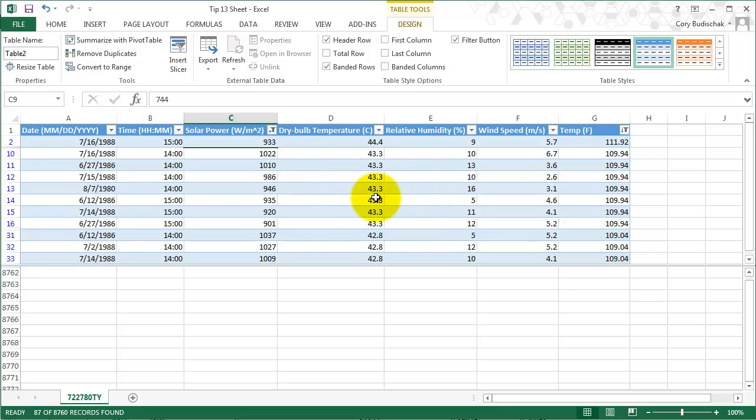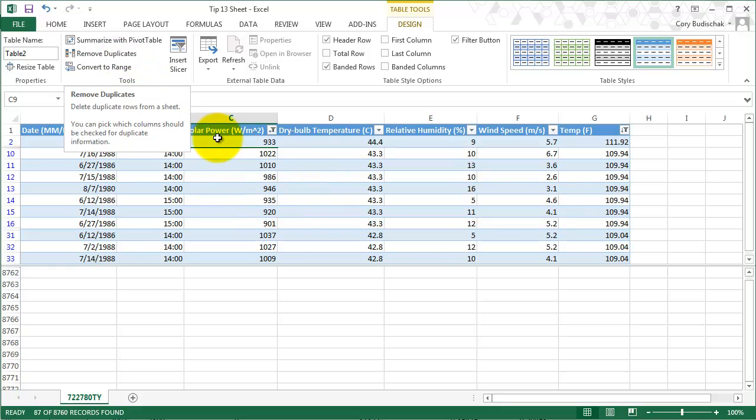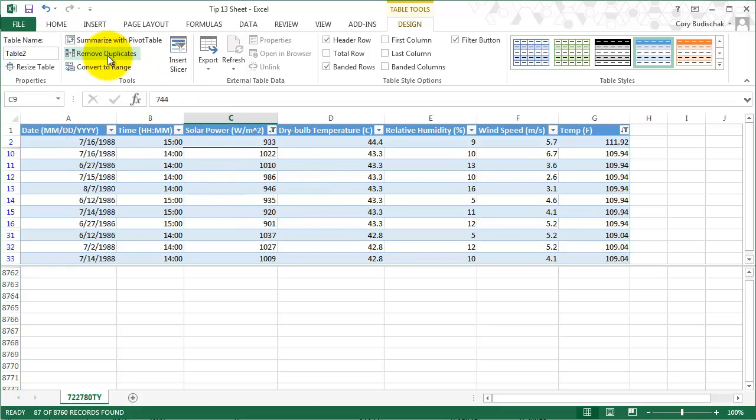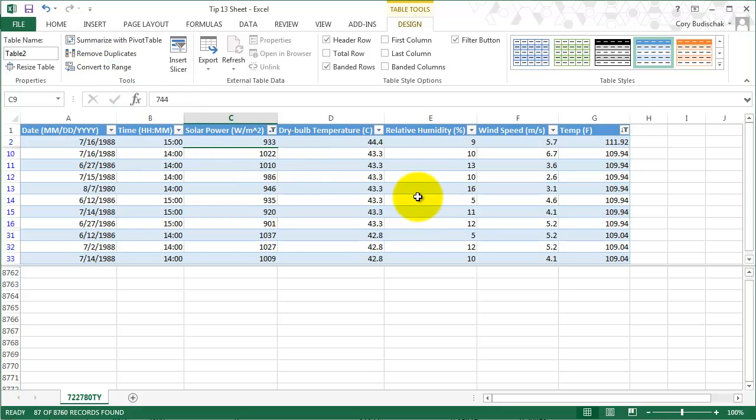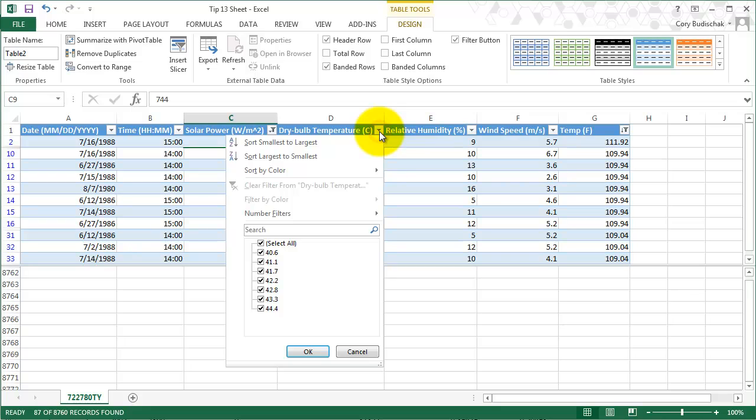We can do a lot of different things with this. We can also remove duplicates. This might be good if you're looking at—for example, I look at student data all the time and maybe I have students duplicated. So I can remove the duplicates there. But the sorting and filtering is probably what you'll use most.